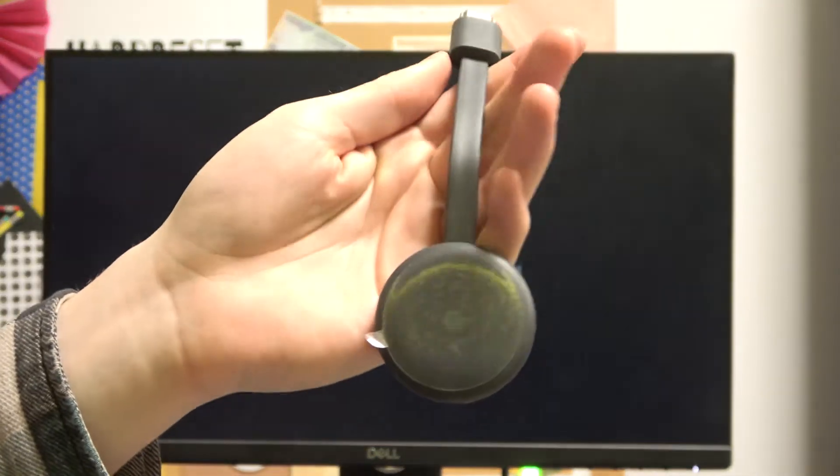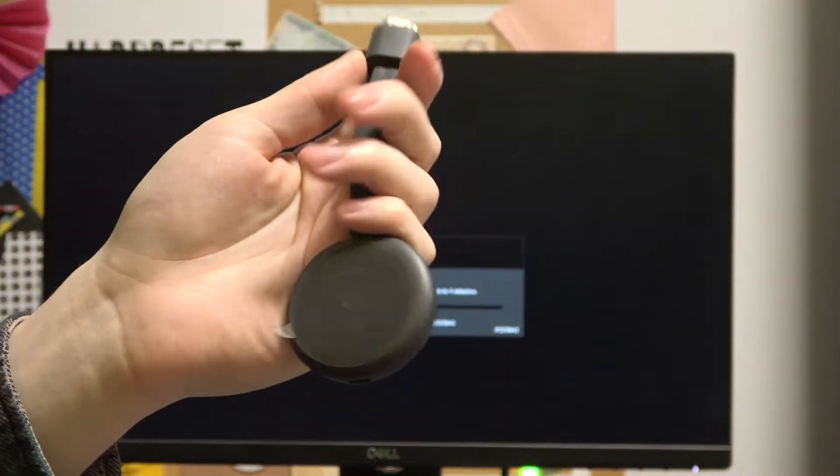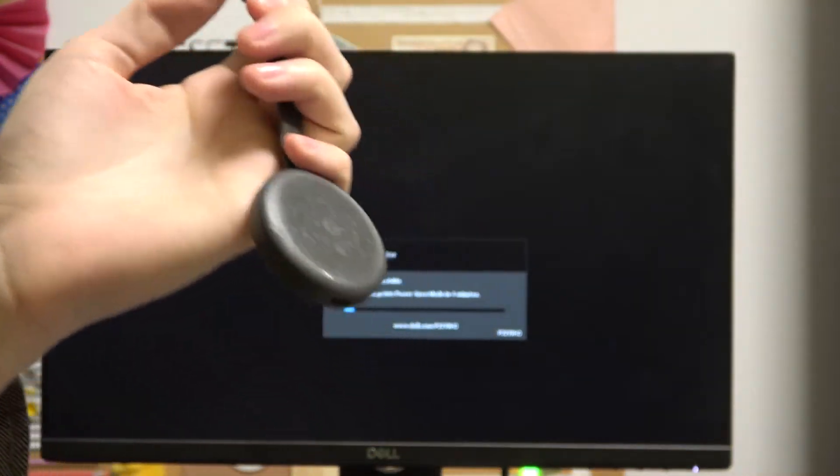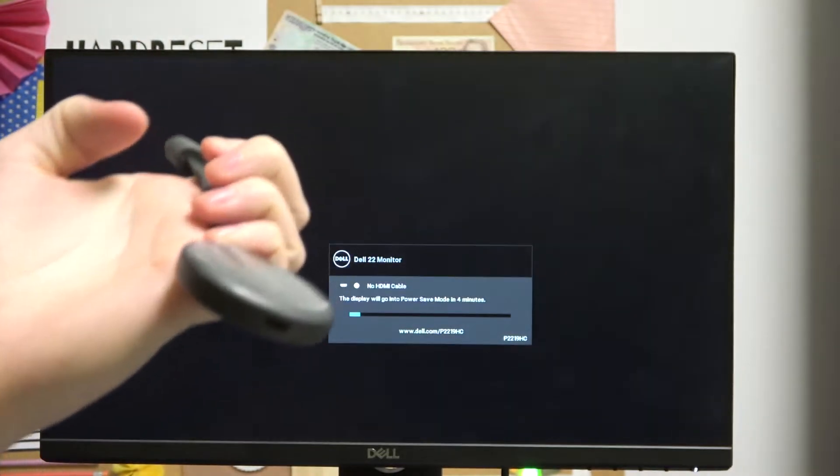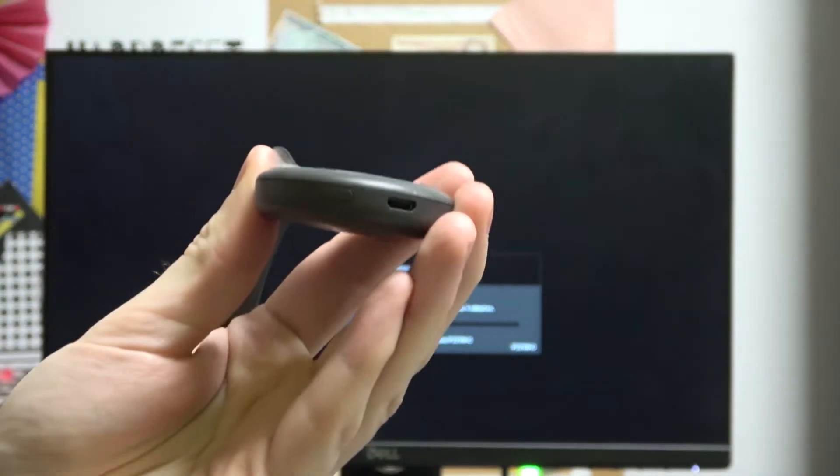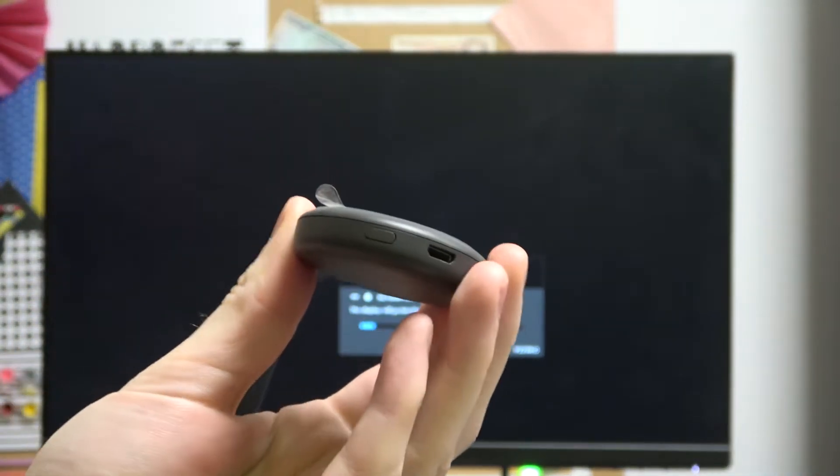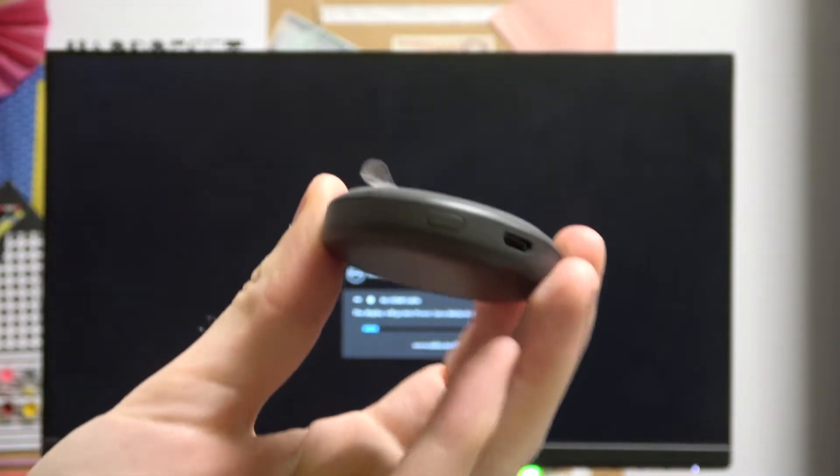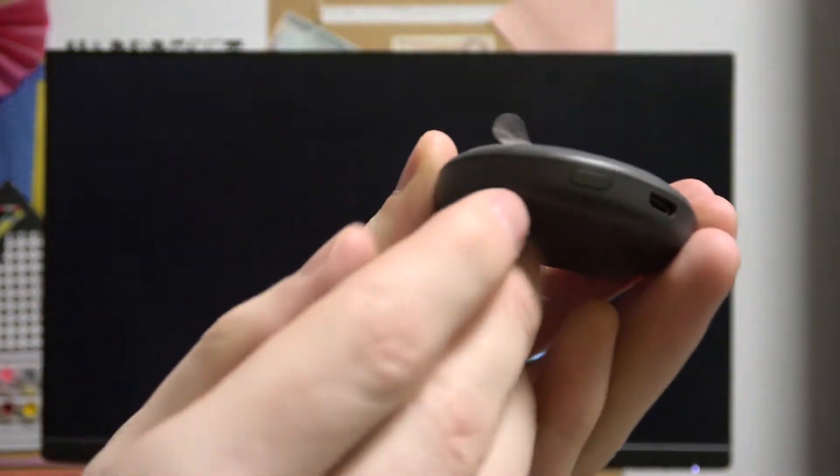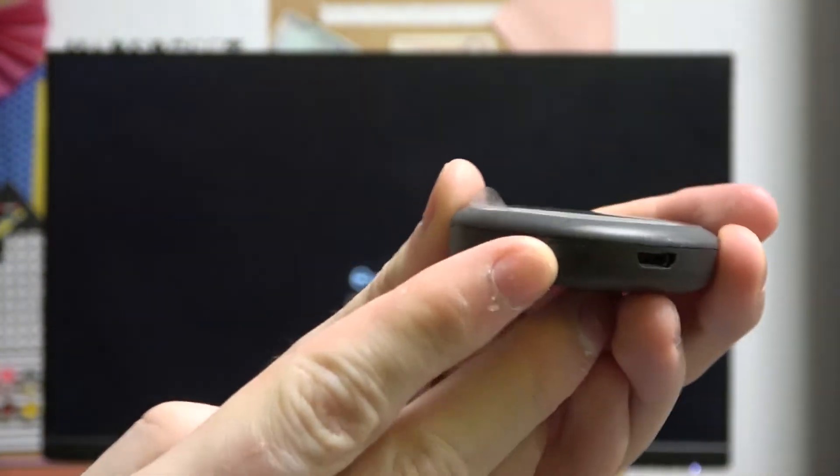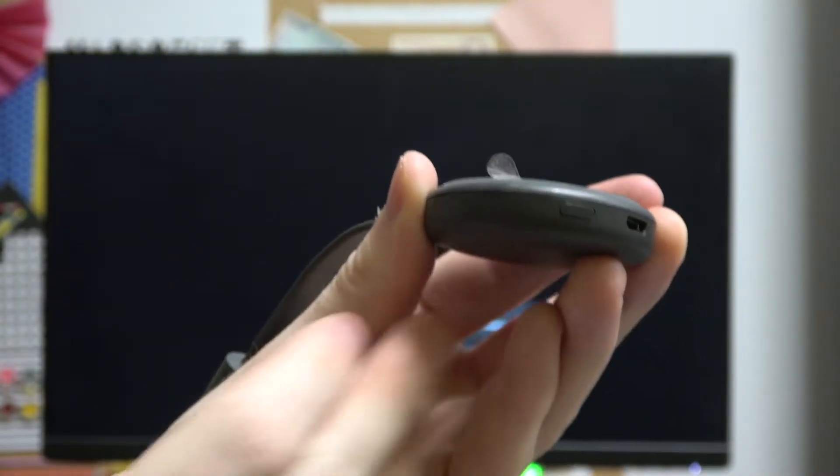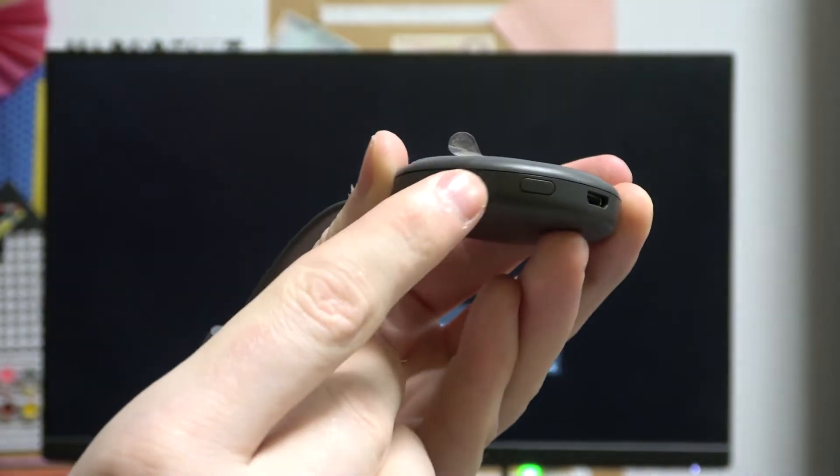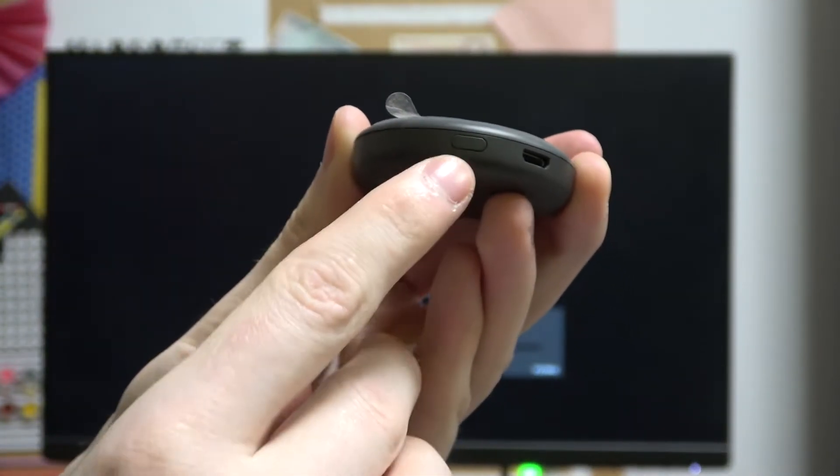In front of me I have this device. Let me show you how to do it without it being connected to my TV screen. As you can see, there's this button here.